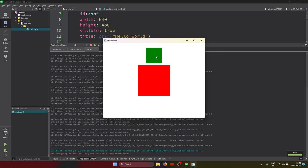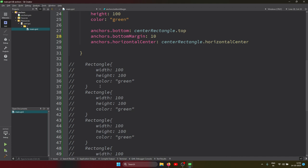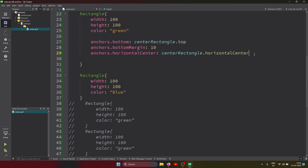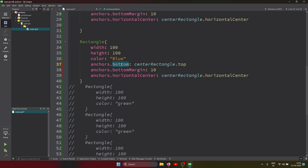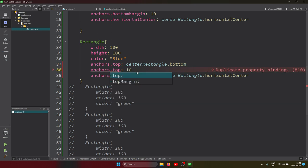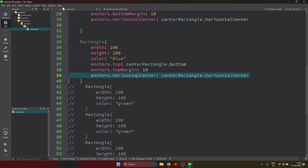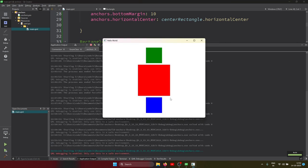Similarly, I add a blue rectangle below the center rectangle. I set `anchors.top: centerRectangle.bottom` so the top of the blue rectangle aligns with the bottom of the center rectangle, and apply `anchors.horizontalCenter: centerRectangle.horizontalCenter` with a `topMargin: 10`. Running this shows rectangles positioned both above and below the center red rectangle.